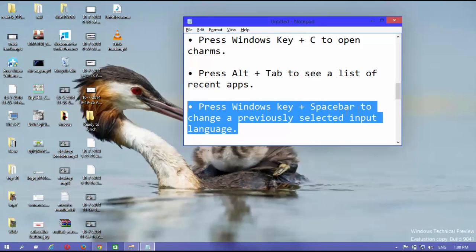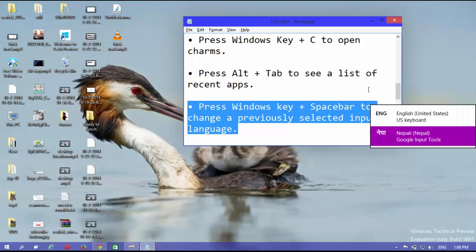Press Windows key plus space bar to change a previously selected input language.